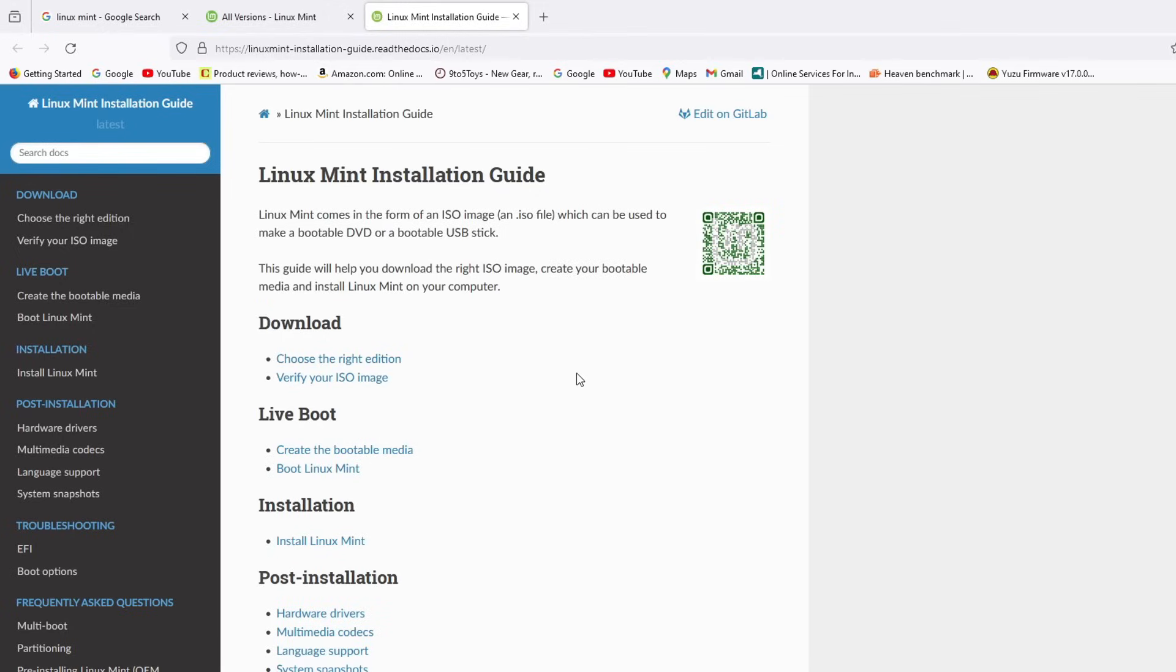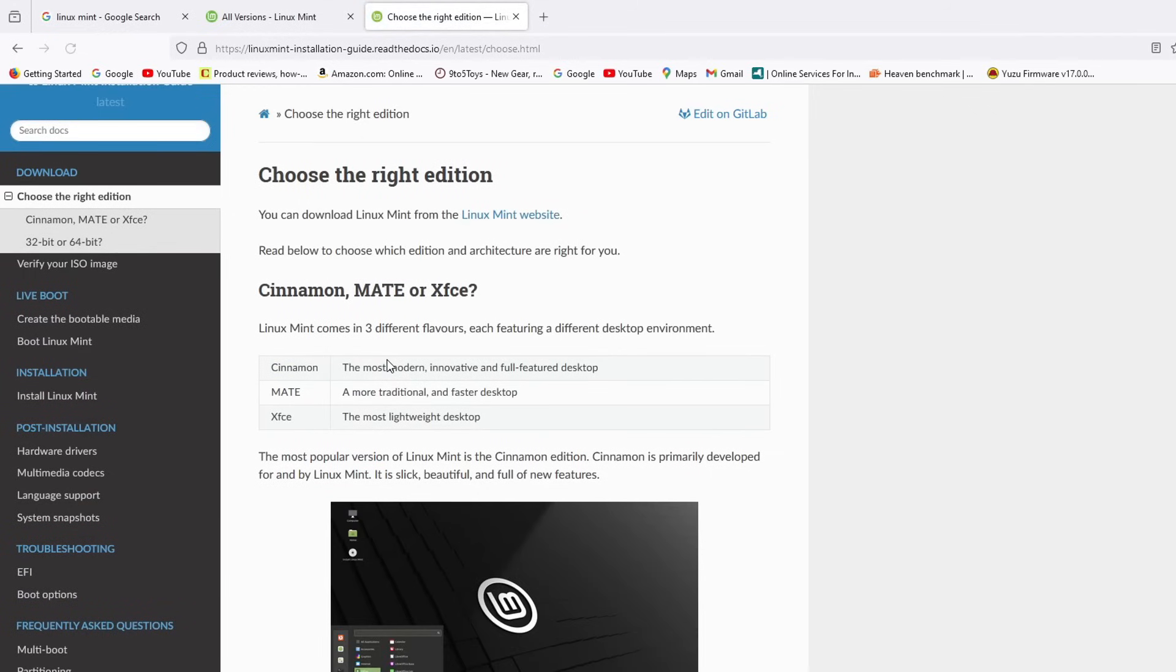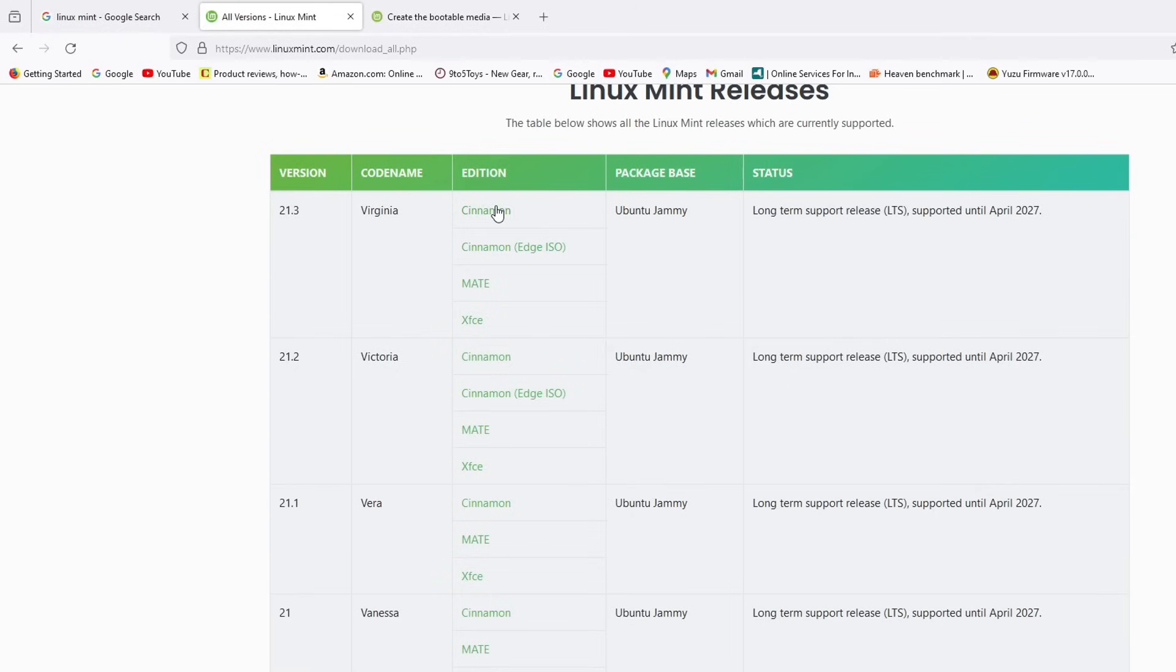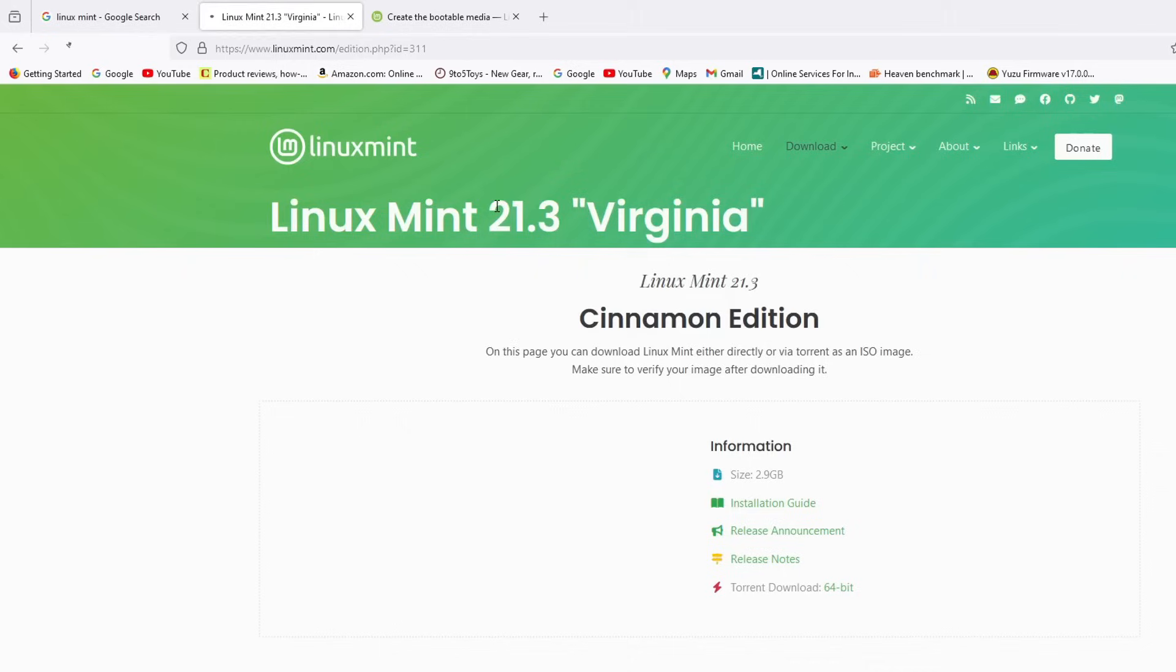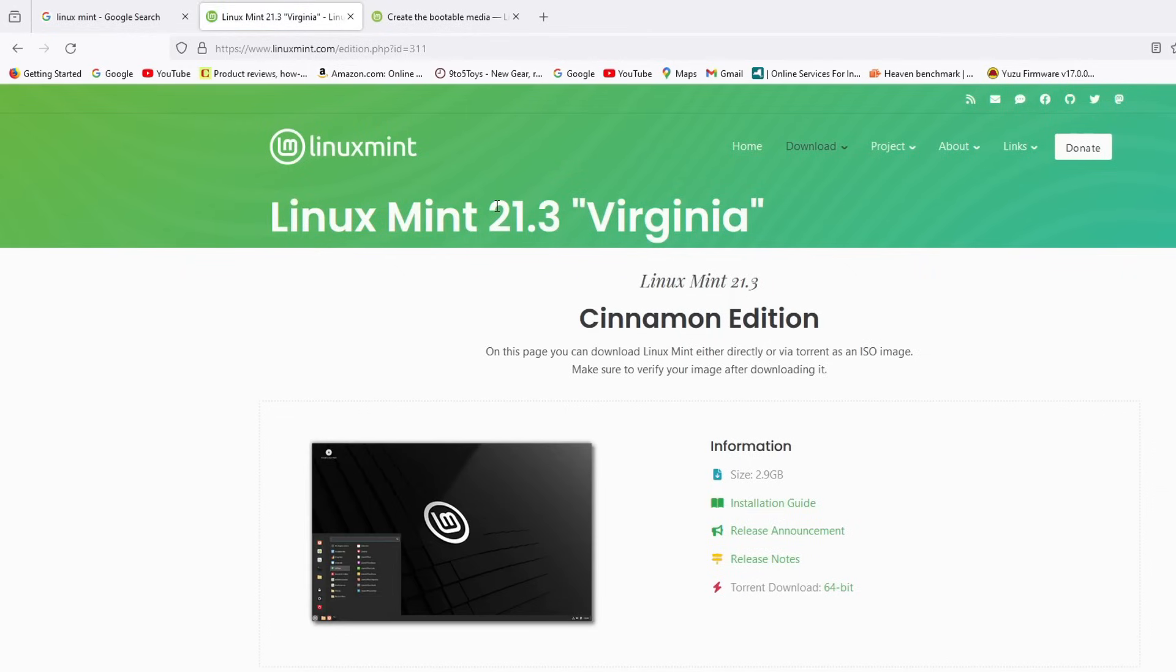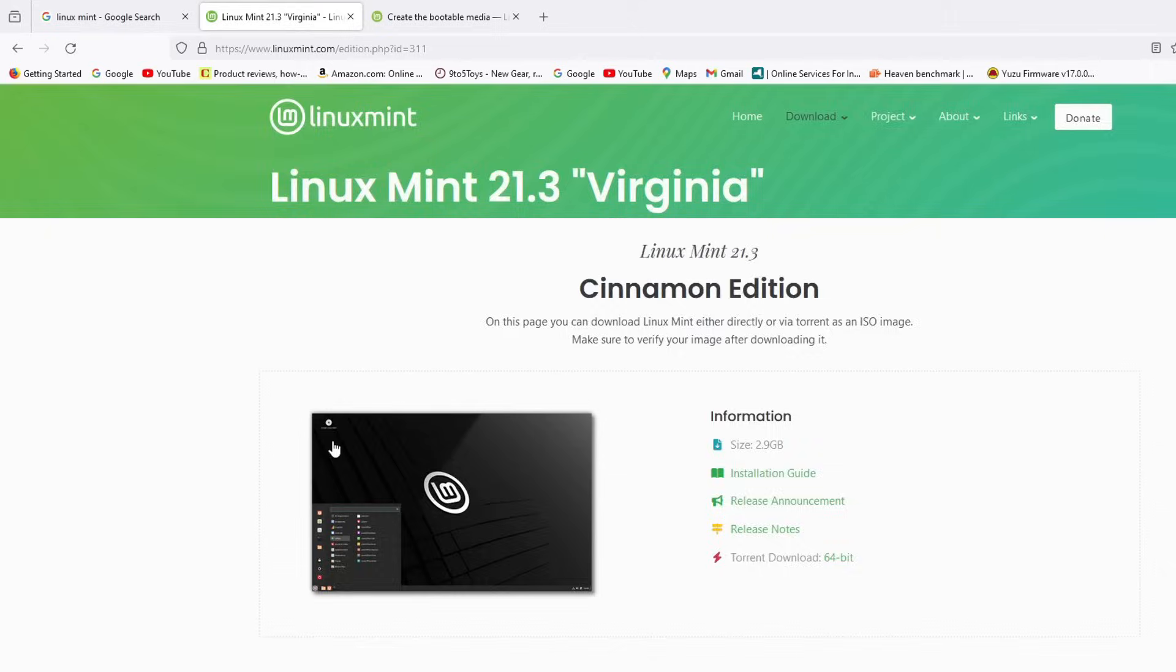And this section that says choose the right edition gives you a little bit more detail about the three different versions of Linux Mint that you can install. So I'm going to go ahead and download the latest version of Linux Mint Cinnamon Edition.